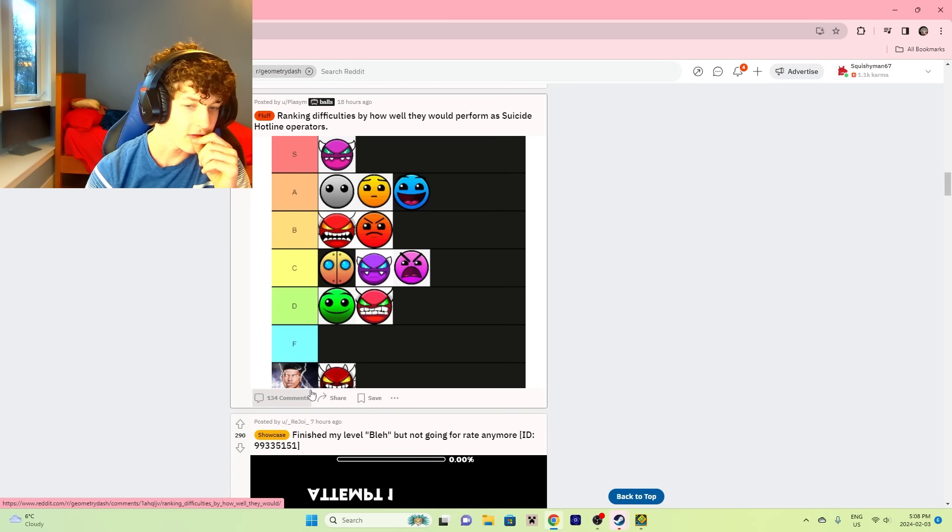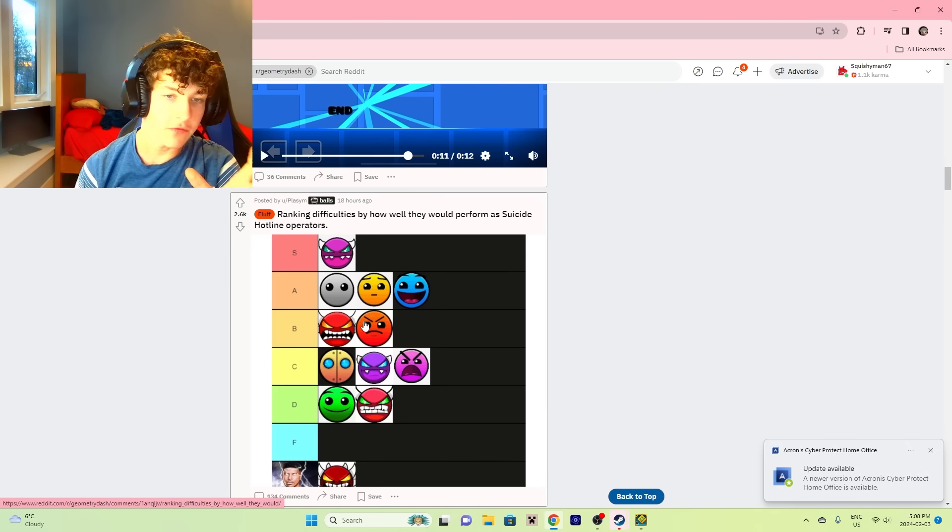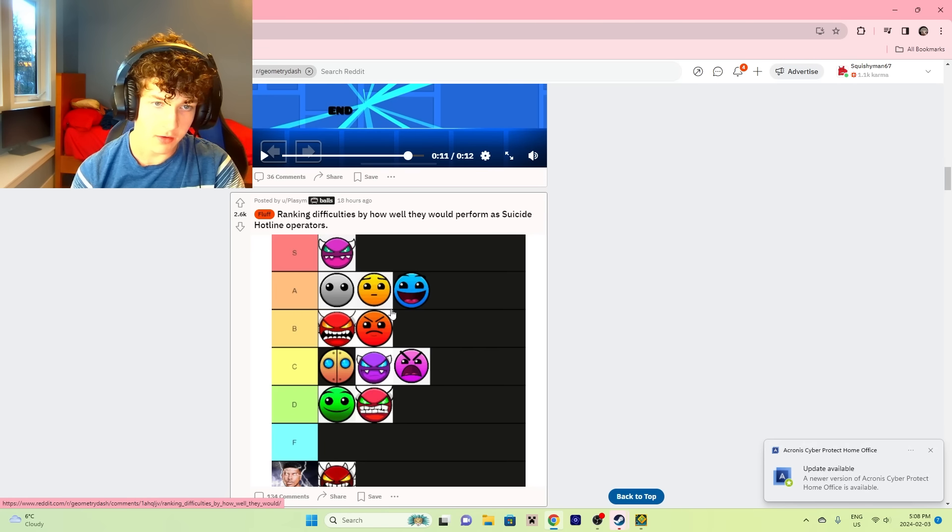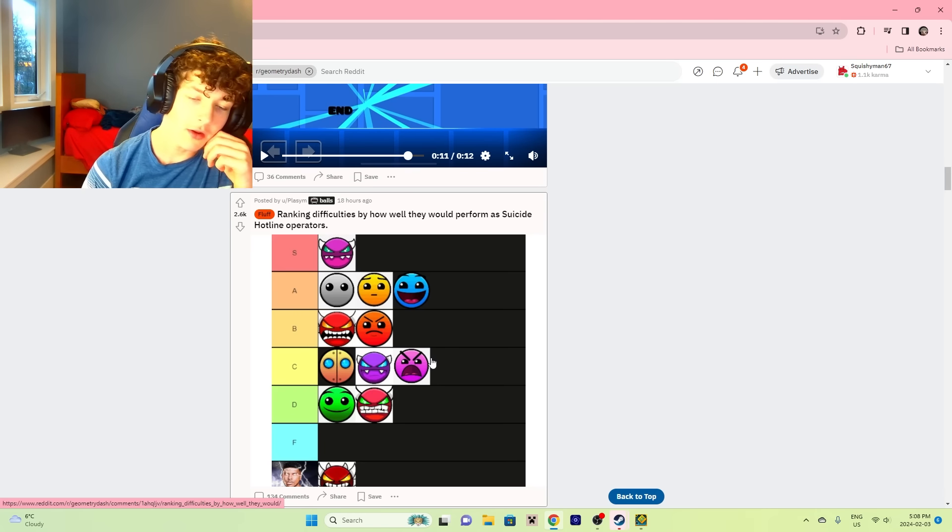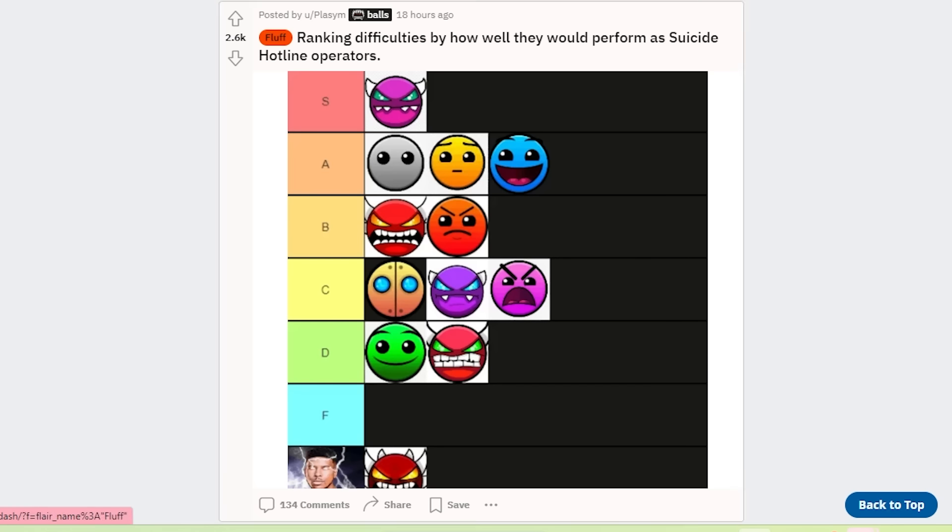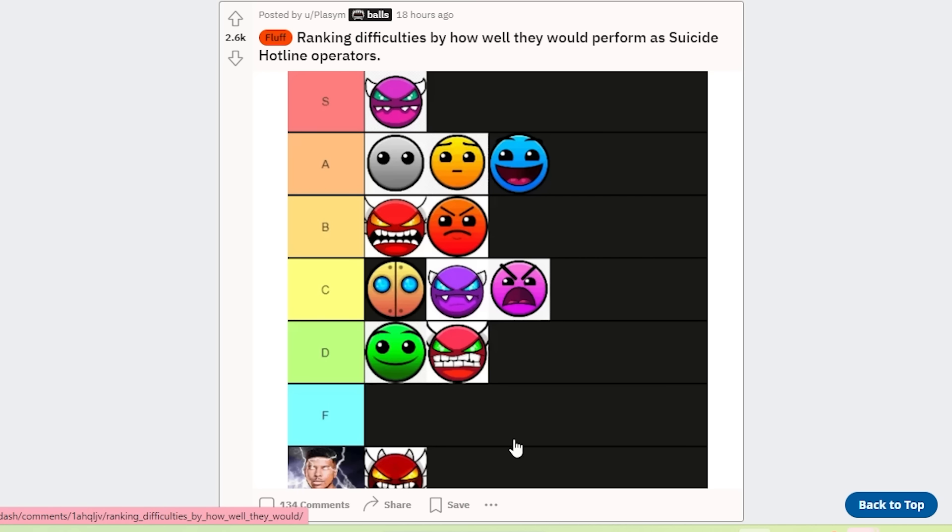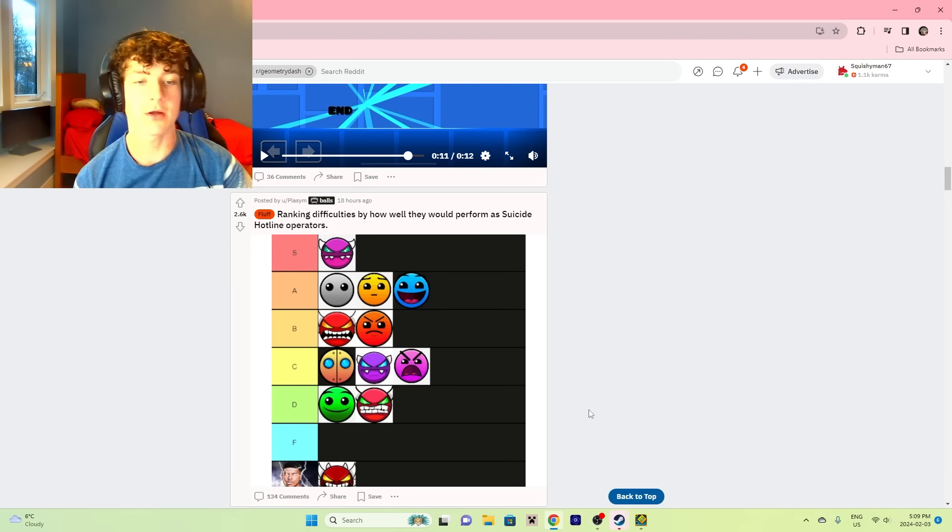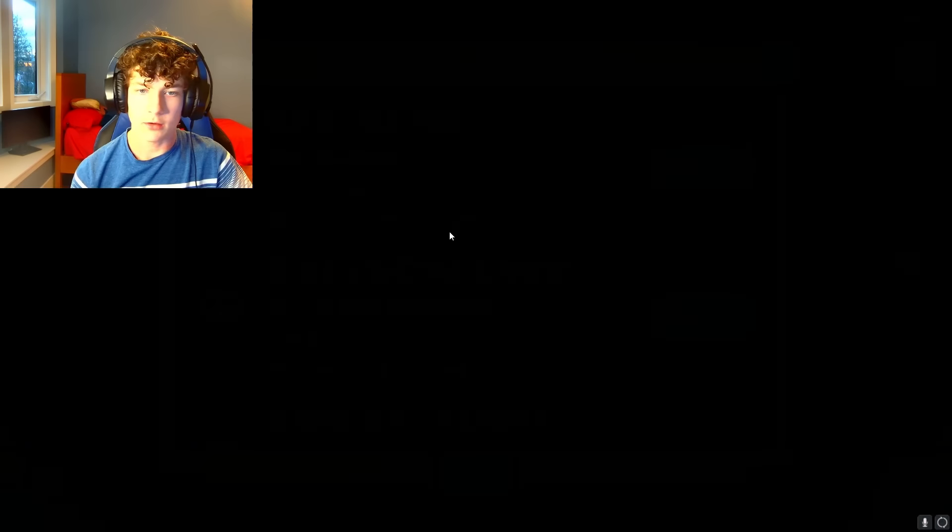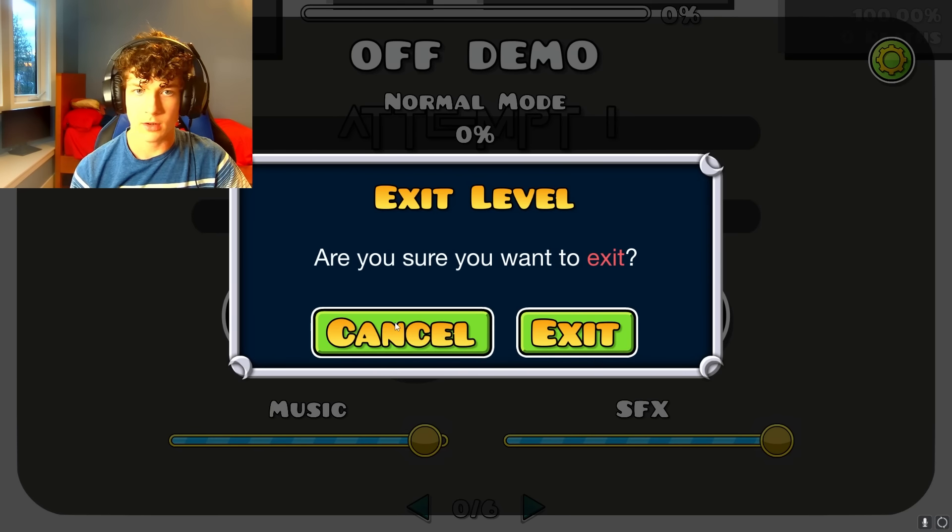Oh, you mean ranking difficulties, not the faces themselves? Well then I'll say Insane goes in F. I don't like insane levels, honestly. Easy Demon stays there. Medium Demon would go in B. Insane Demon would honestly go in A. There's some fun insane demons out there. And Auto would go in F. Look, I'm literally gonna go to the first NA. Look at this, bro.